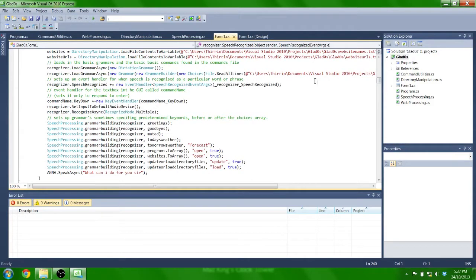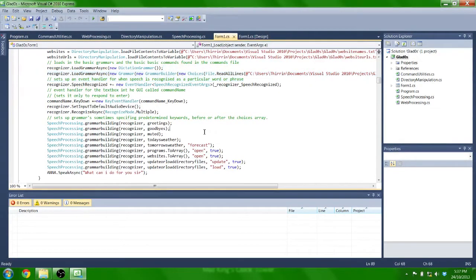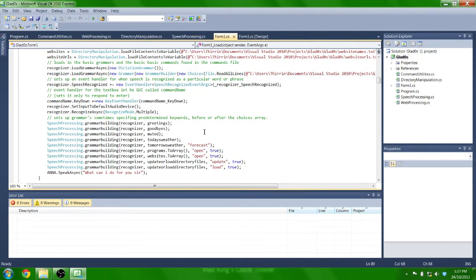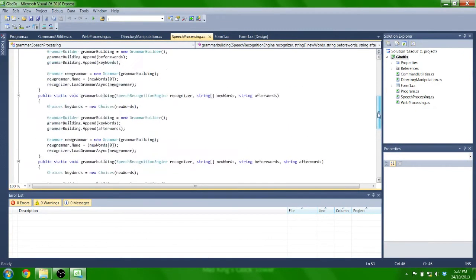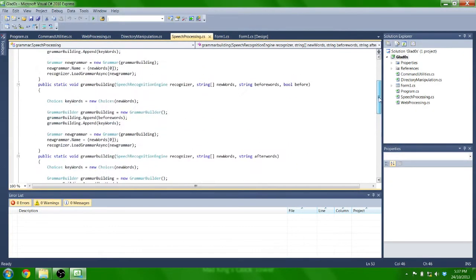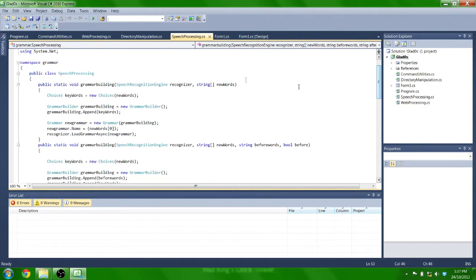So these two lines are setting up your basic grammar. Well, to extend that, I've created this grammar building class, which is just your own class in another file, which takes in the recognizer and a list of new words that you wish for your recognizer to choose from.